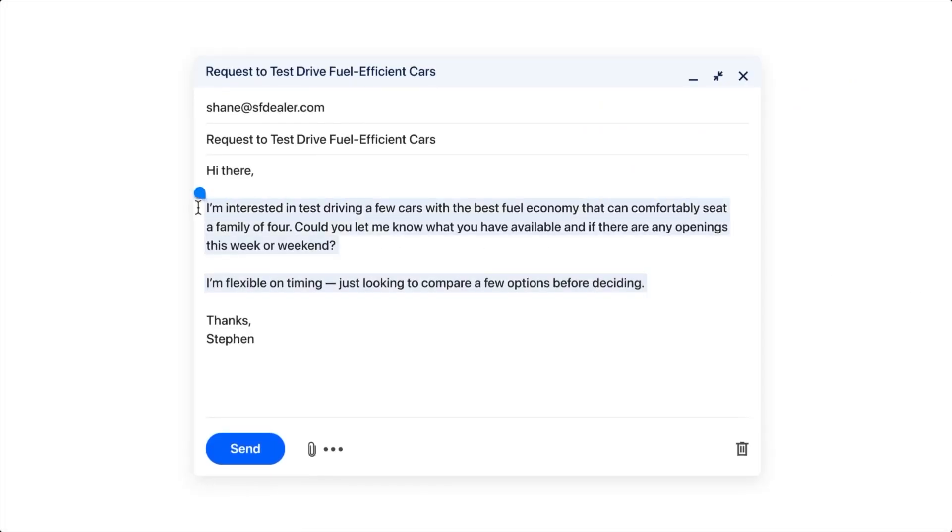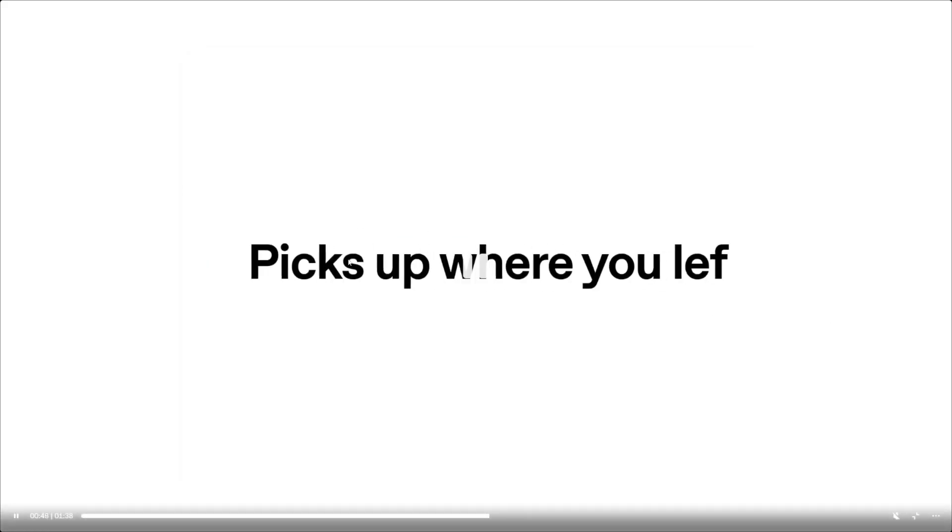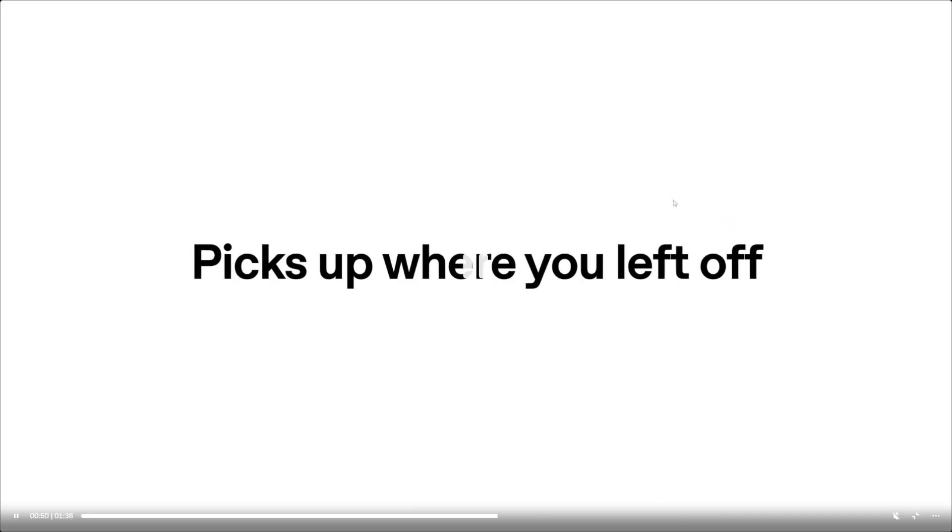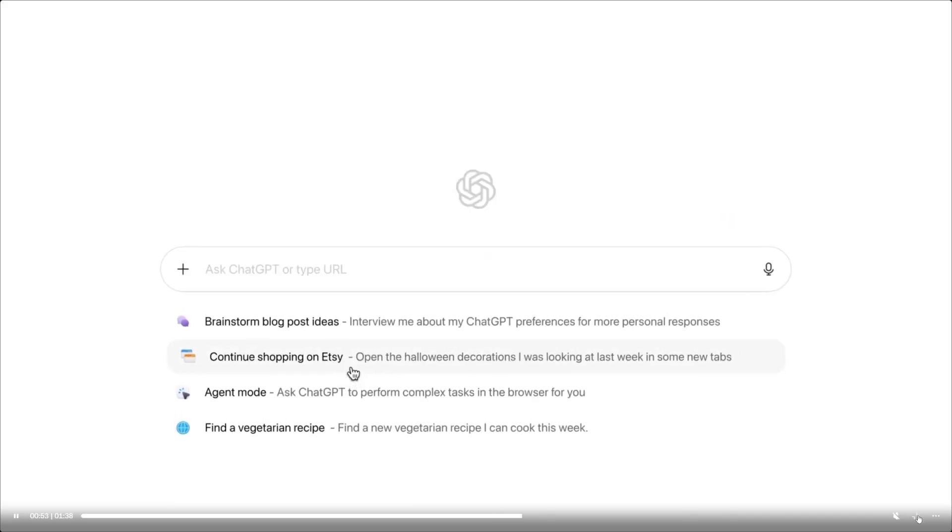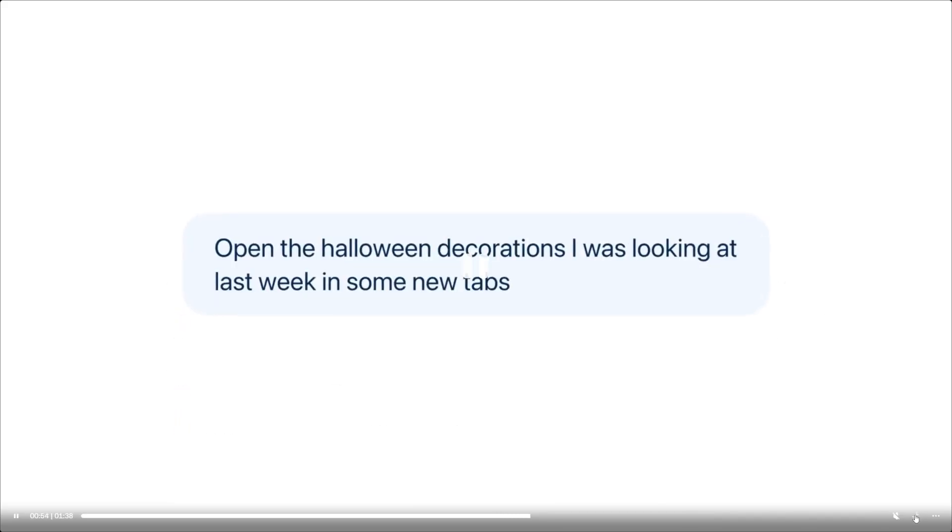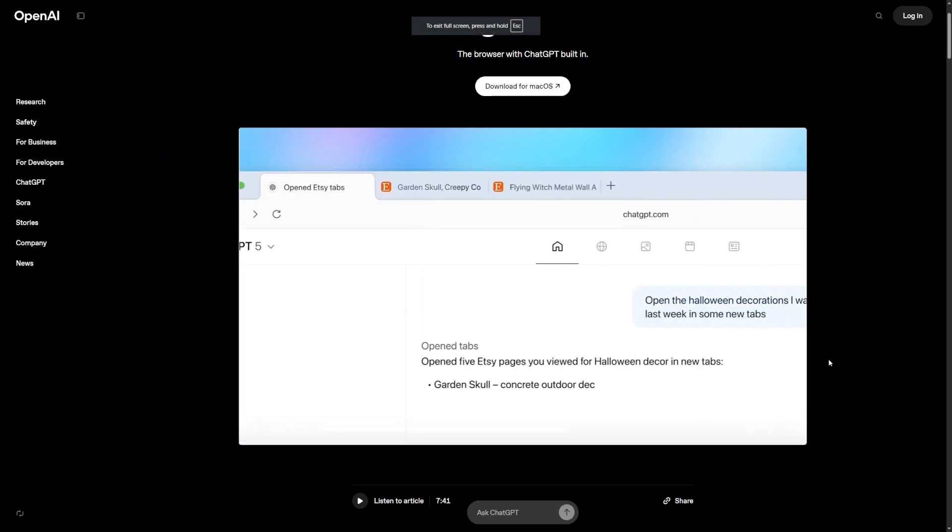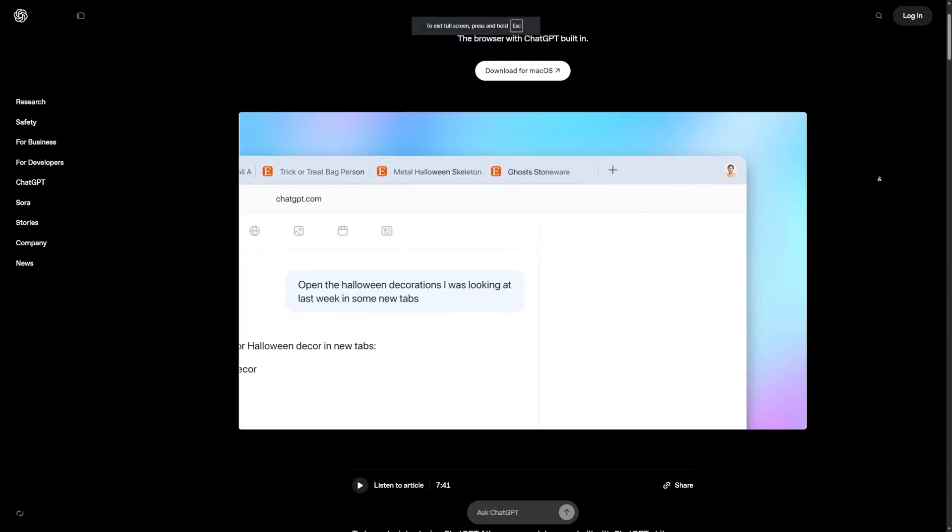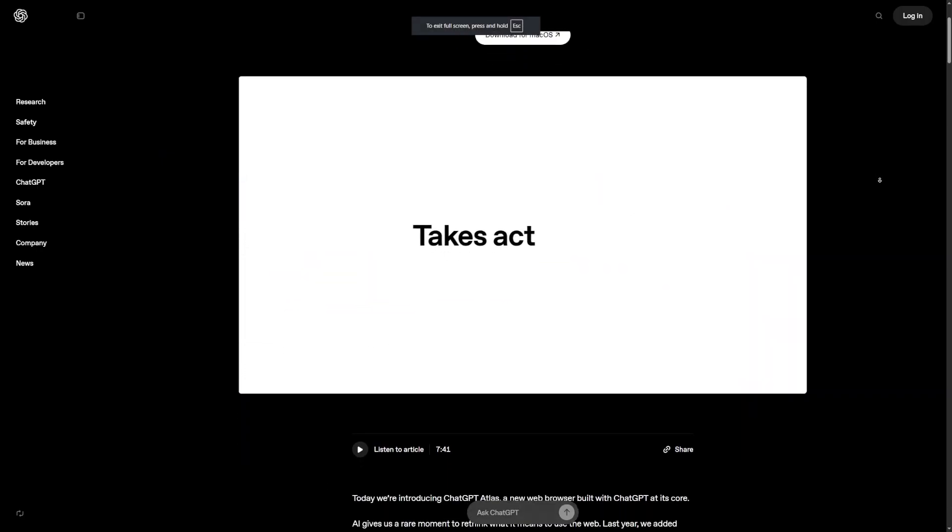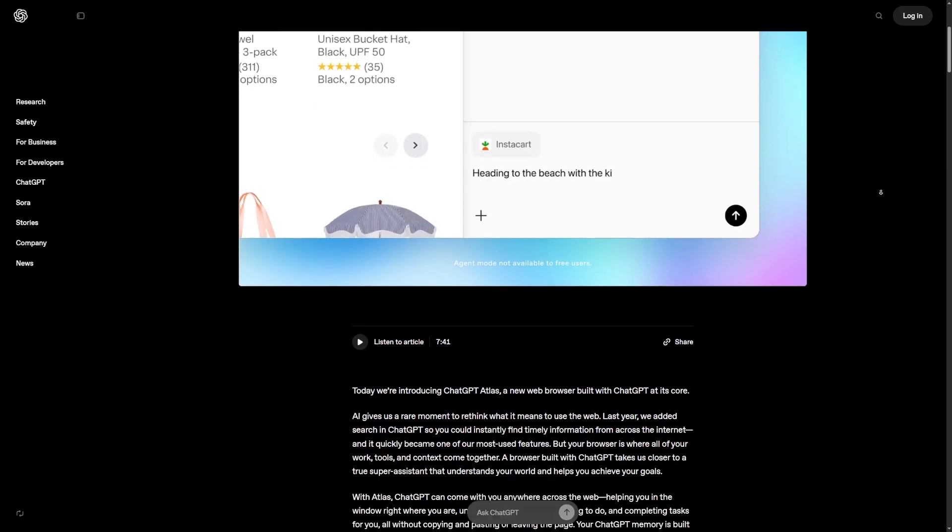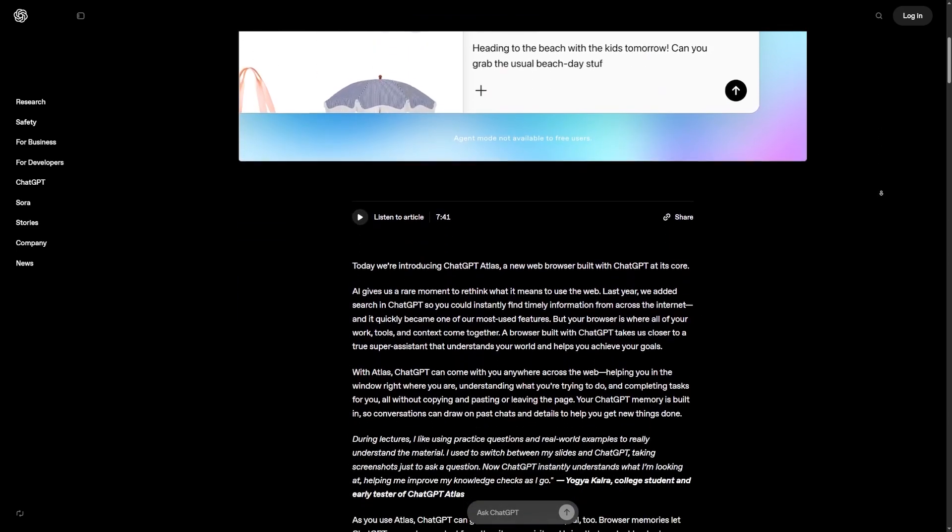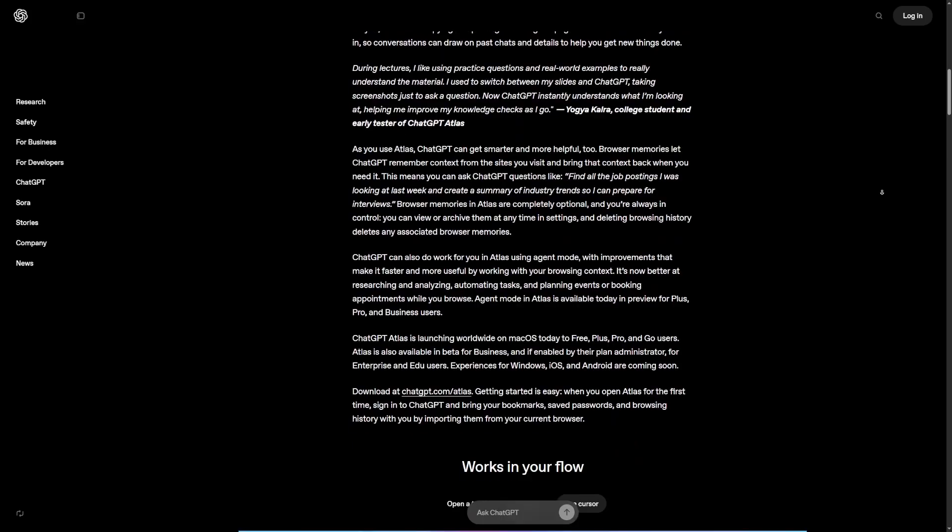Think of it like this: you're on a web page, you highlight something, and right there inside the browser window you can get an explanation that fits your level, or a summary that saves you 10 minutes of reading, or a rewrite that makes you sound clear, confident, and friendly. You don't switch tabs, you don't break your flow, you don't lose your focus. That's the difference.